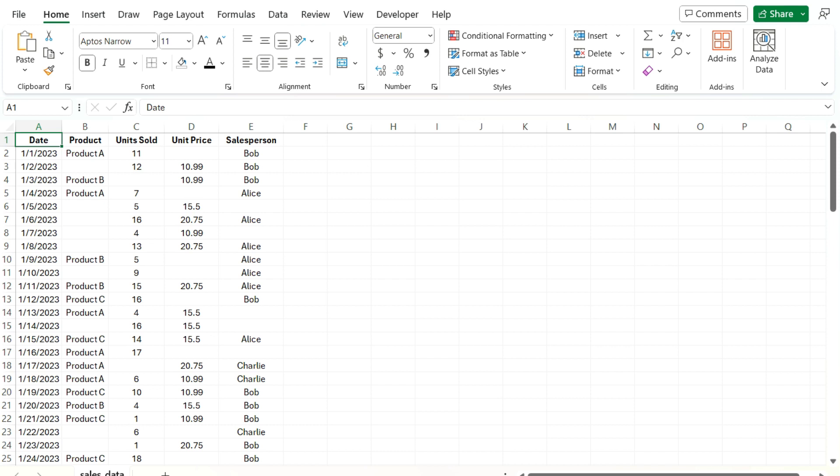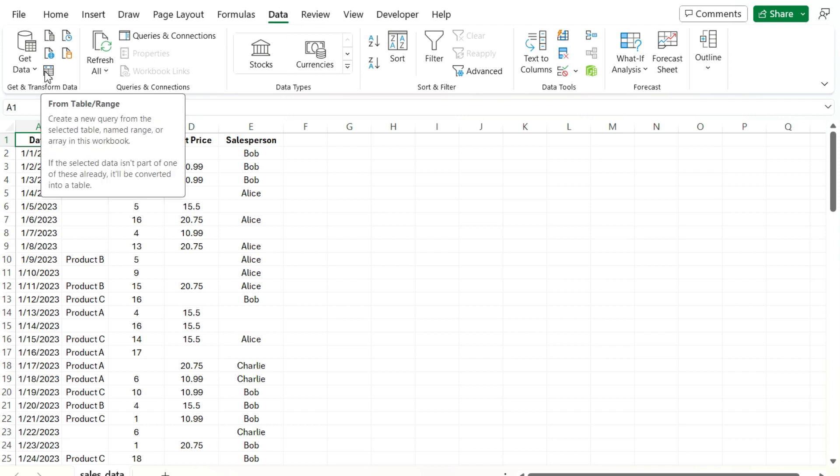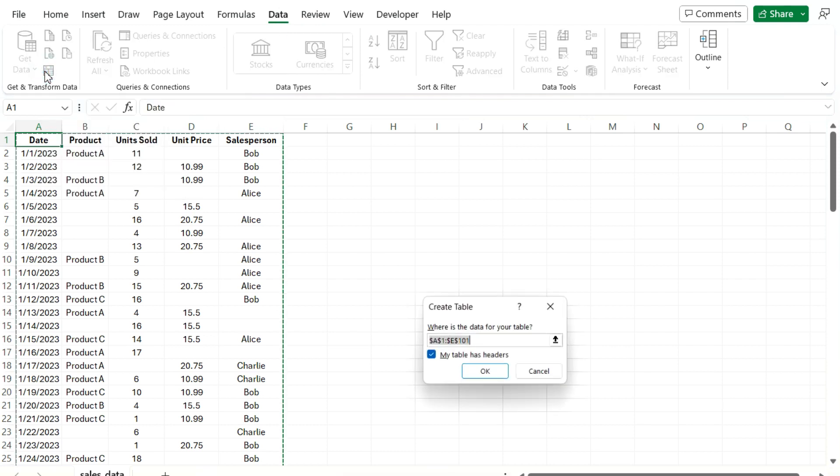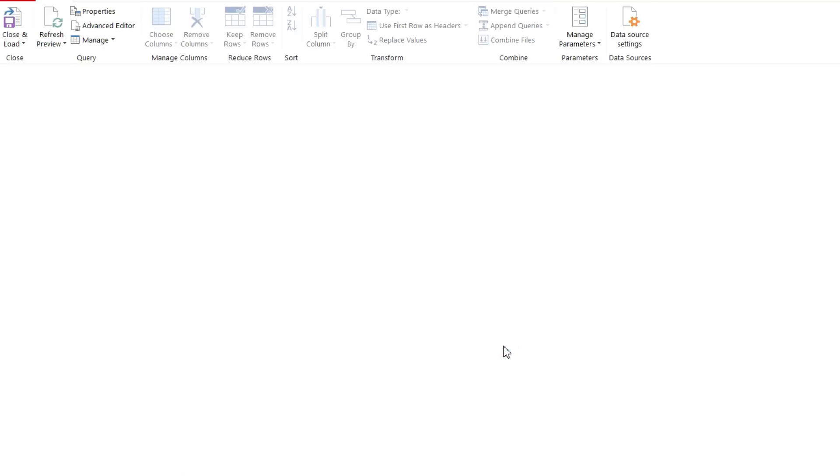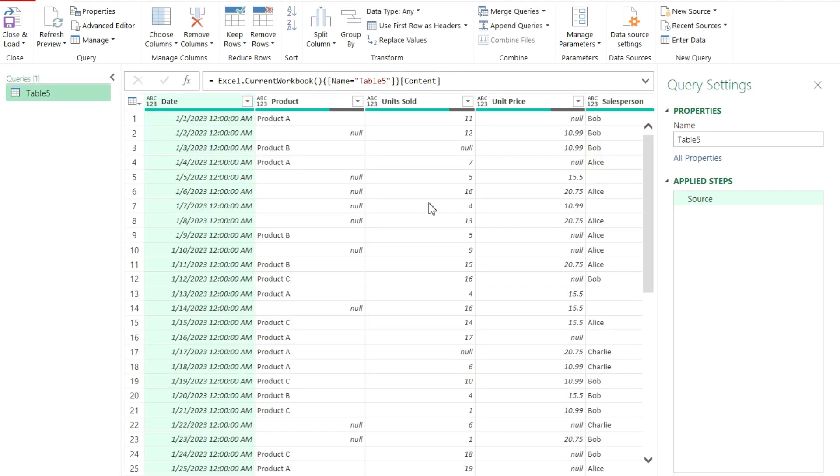First thing I'm going to do is load this data into Power Query. On the data tab, I'm going to click the option to select from table or range. Leave my table as headers checked off and hit okay. And now once I've loaded into Power Query, I can start with analyzing my data and cleaning it up.